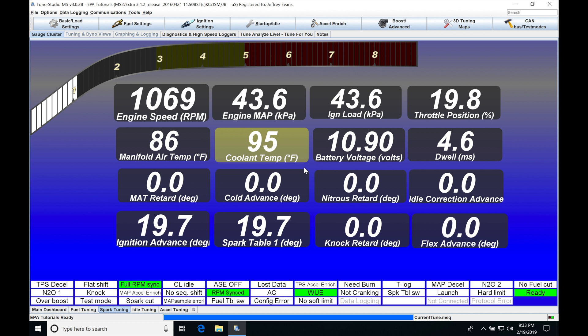We're going to take a look at more features and functions that the registered version of Tuner Studio software offers over the light version. In the last two videos, we looked at purchasing and installing the registered version, then using the VE Analyzer to tune our main fuel table, the high-speed composite loggers, and how to create custom dashboards — so the software already is probably worth paying that upgrade price.